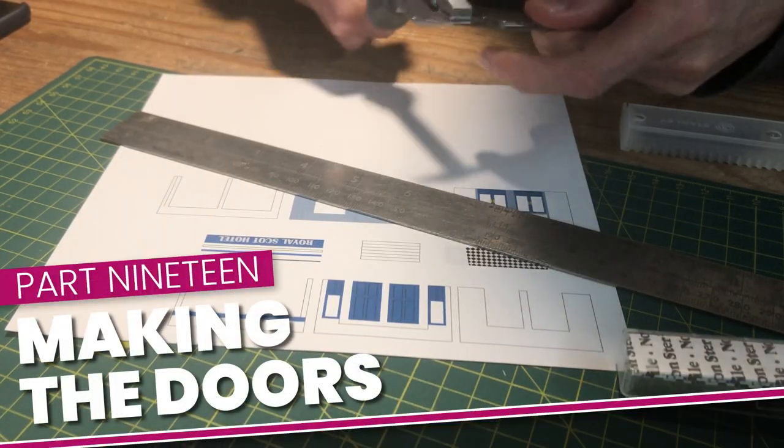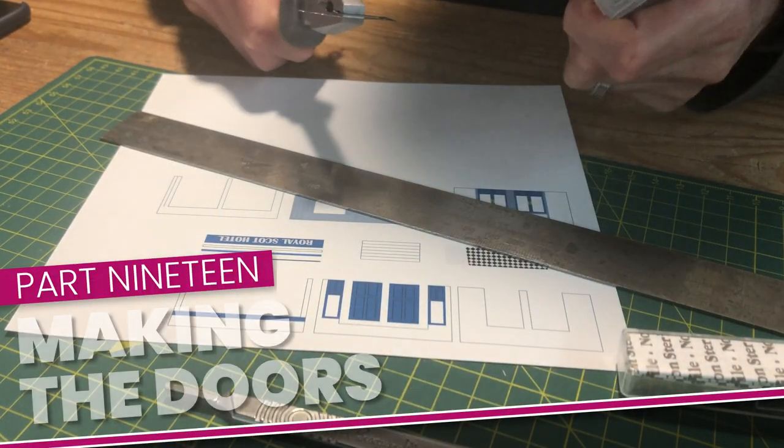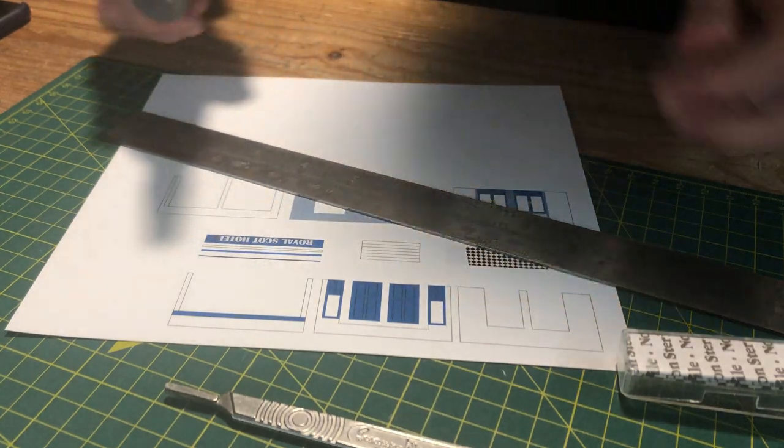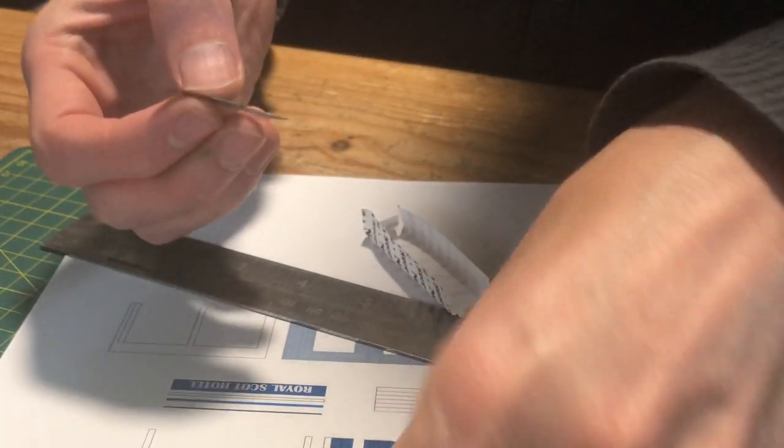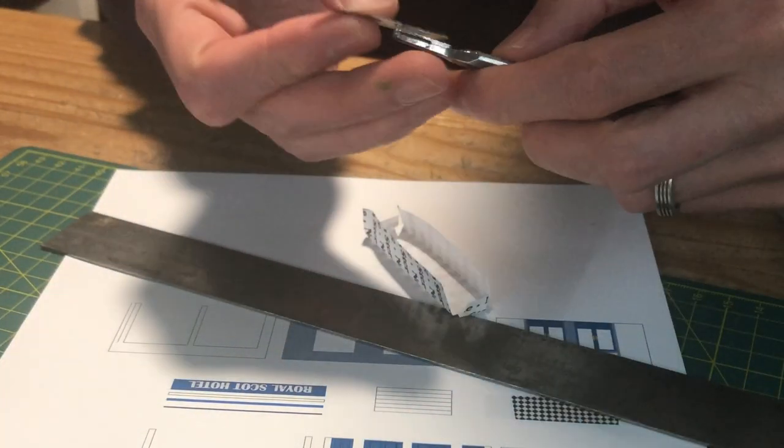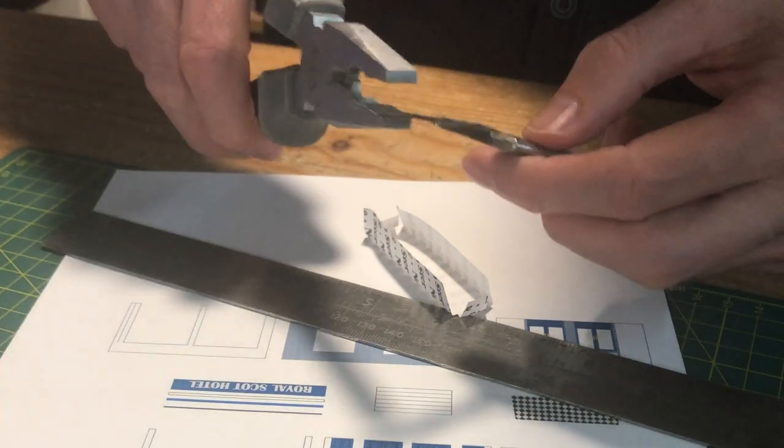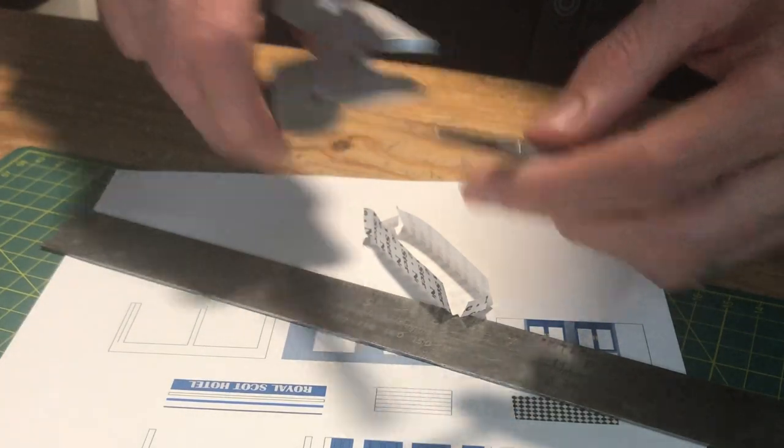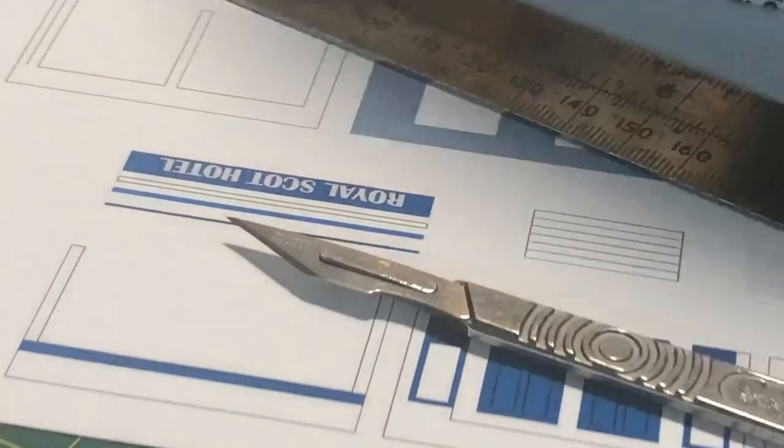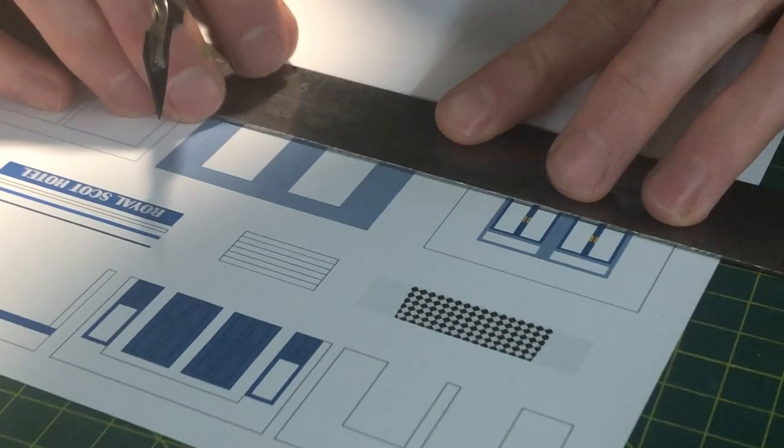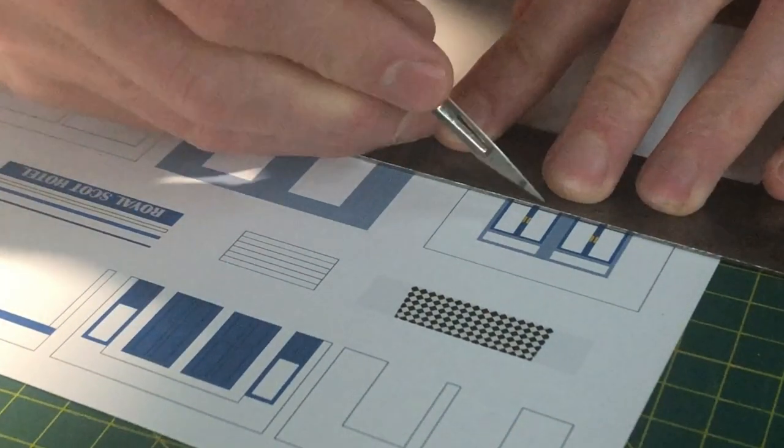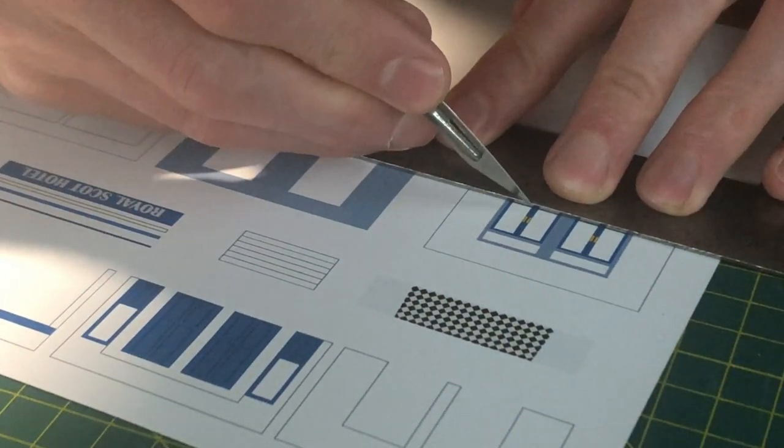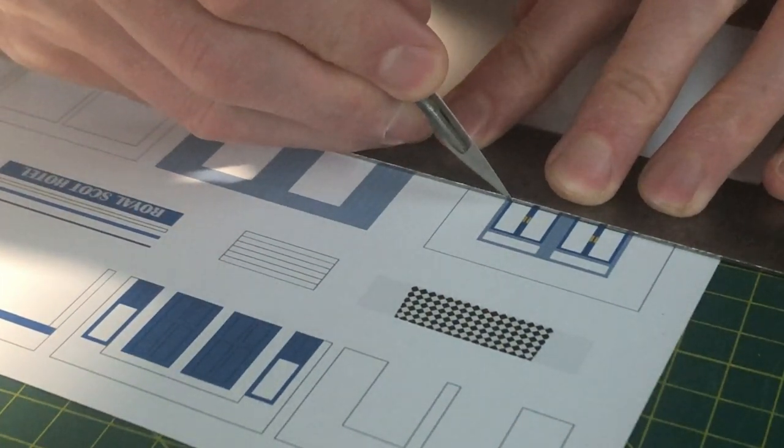The doors are going to be photo paper stuck onto acetate from a chocolate cake's wrapping. I need a sharp blade to cut the window openings cleanly so I opened a new Swan Morton 10A blade. These blades have a fine point which I find perfect for this type of scratch building. I buy these blades on eBay in packs of 100 and they work out at just under 14p each.